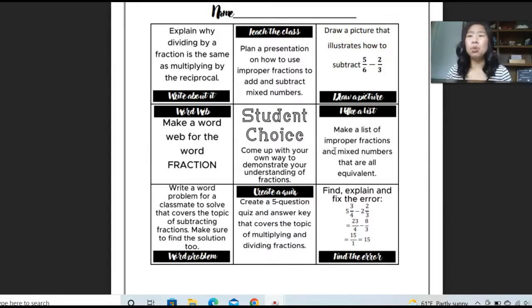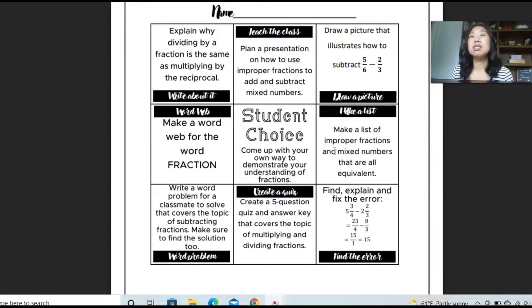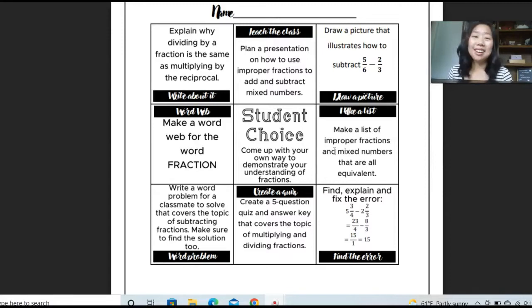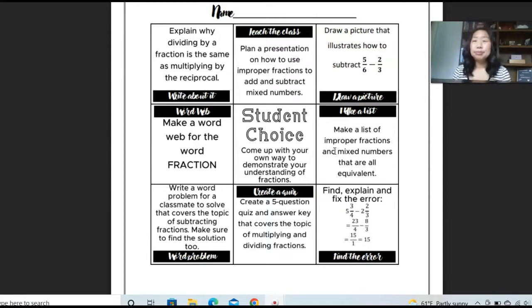Pick two things — you can pick one, two, however many you want. I would not suggest doing all of them, because that takes the choice out of it, but pick one to three items.